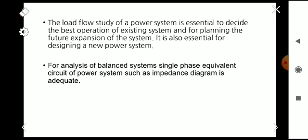The load flow study of a power system is essential to decide the best operation of the existing system and for planning the future expansion of the system. It is very essential for designing a new power system.